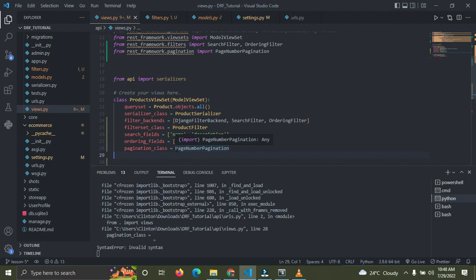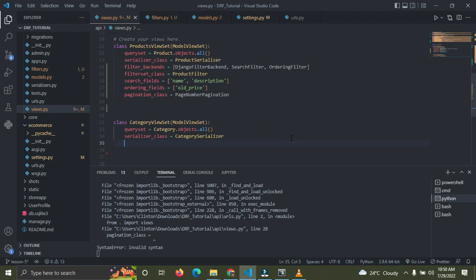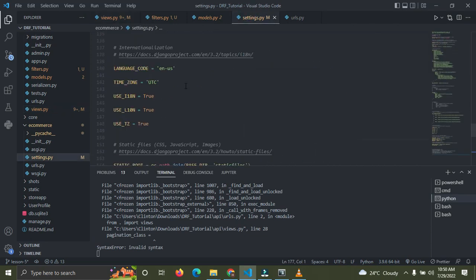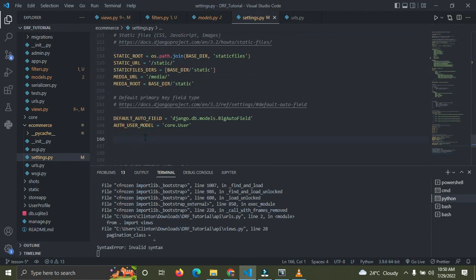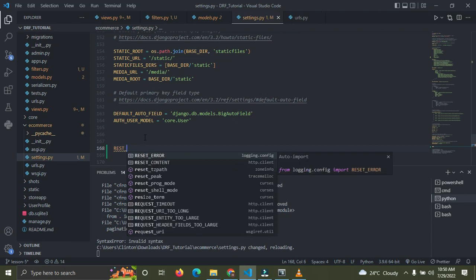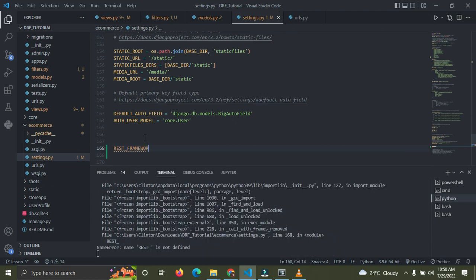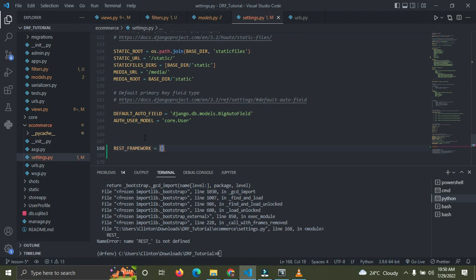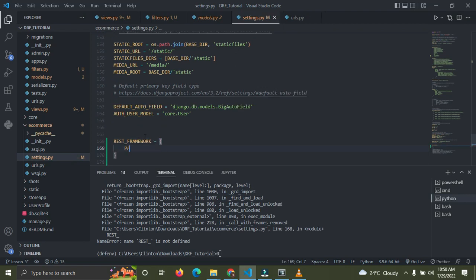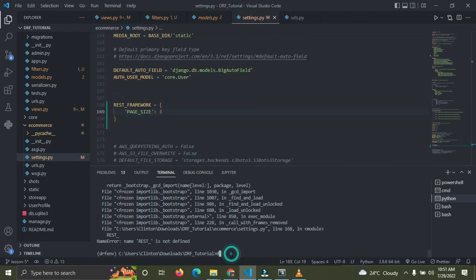Now we need to go into settings.py and add one more setting at the bottom. I'm going to create a REST_FRAMEWORK dictionary, and inside that dictionary I'm going to add PAGE_SIZE. I'll set mine to three.